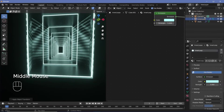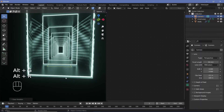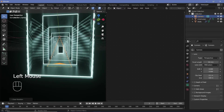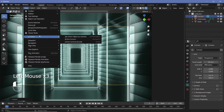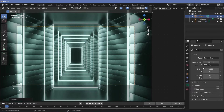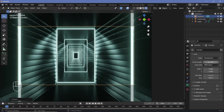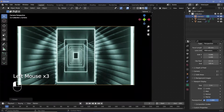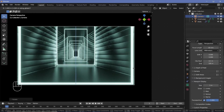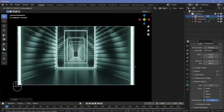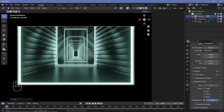Now animate the camera. Select the camera, press Alt+G to clear location and Alt+R to clear rotation. Press R, X, 90 to rotate it on the x-axis by 90 degrees, then press 0 on the numpad to go into camera view. Change the focal length from 50mm to 18mm for a wide-angle look. Go to Viewport Display, scroll to Passepartout, and increase it to 1. Then press G, Z to bring the camera down so it looks like you're closer to the ground.